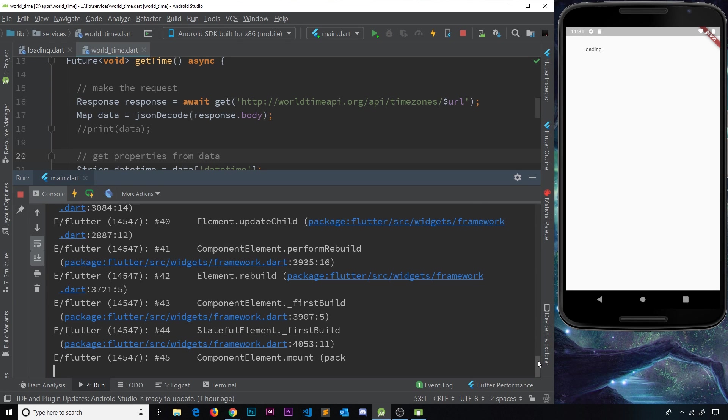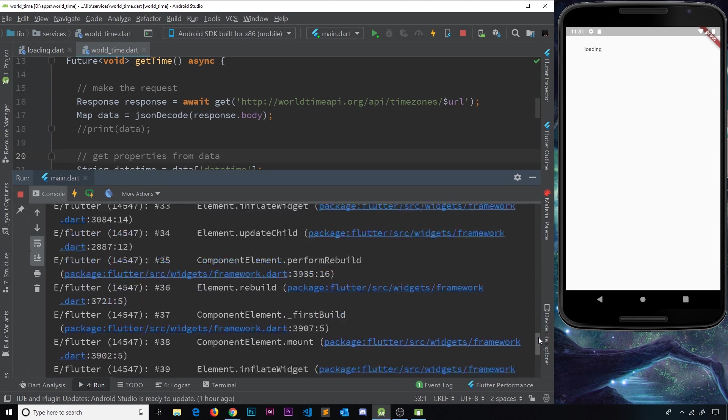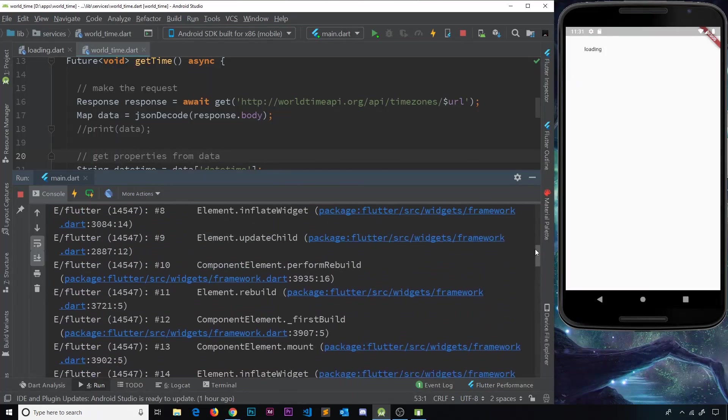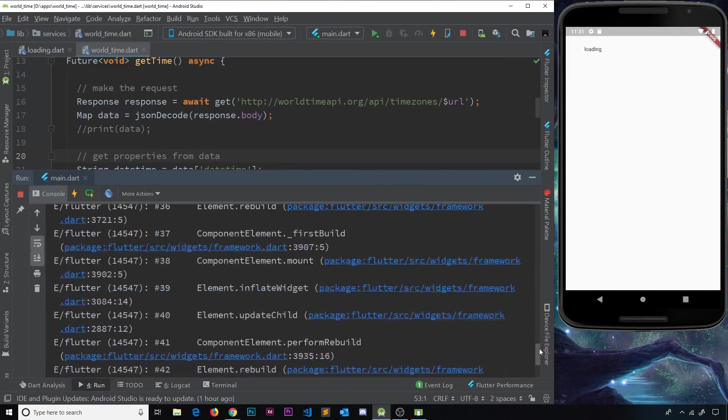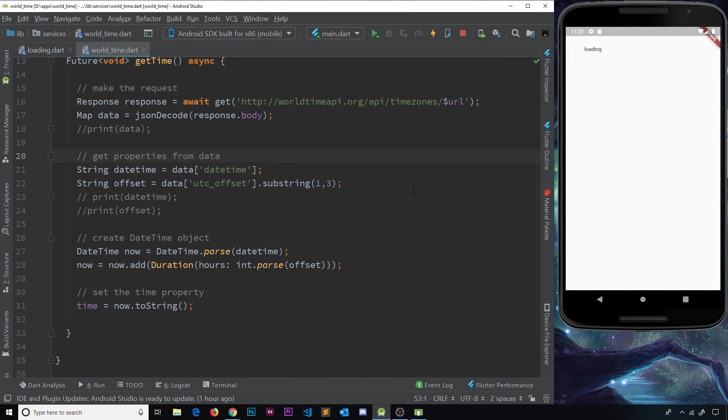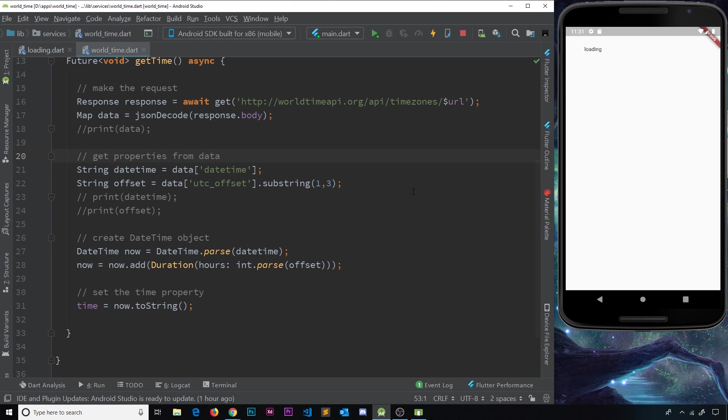And down here also, in the console, we have all of these errors. So we need a way to combat this. And to do this, we can use in Dart what's known as a try and catch block, where we try to do something. But if that fails and there's an error, we can then catch that error in a catch block and execute some different code.